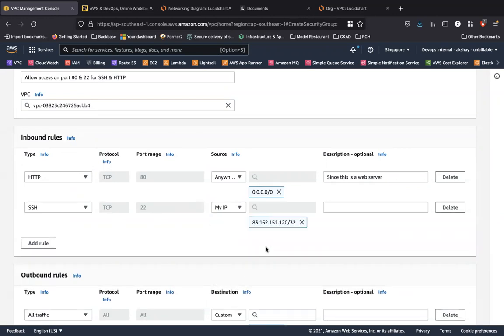Another best practice for you guys: throughout the entire course, you're going to learn some best practices. Another best practice over here is that don't give SSH access to everywhere, like not 0.0.0.0/0. SSH should only go to a specific set of IP addresses.